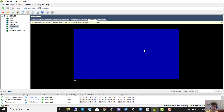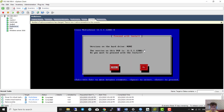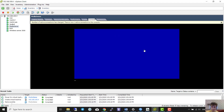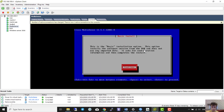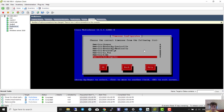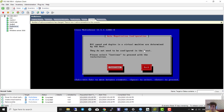The version on this DVD is 11.5.1.12001-8. We select 'yes', continue, proceed, continue. Then the time zone — I agree with it and continue.